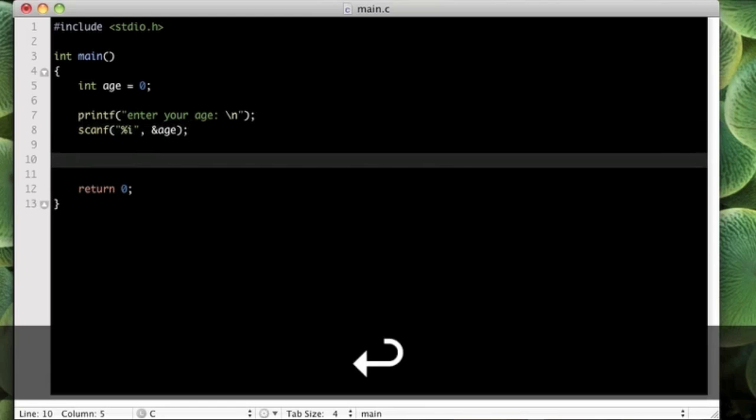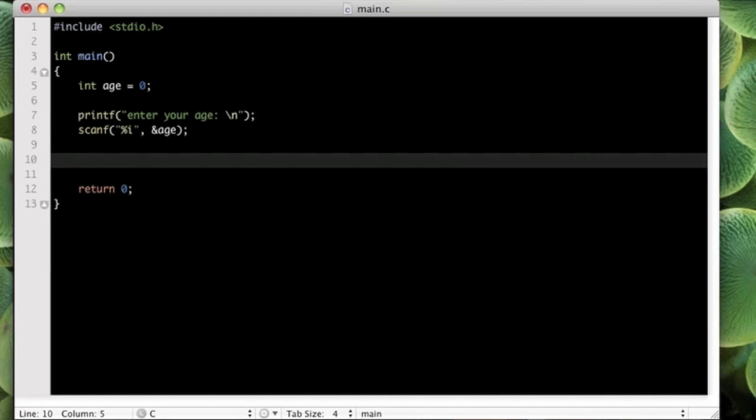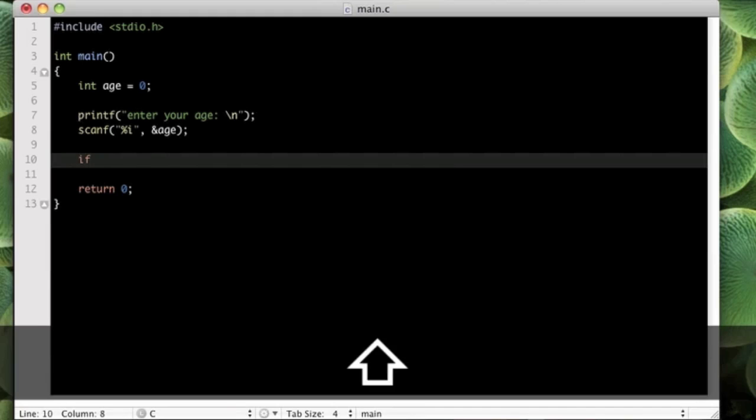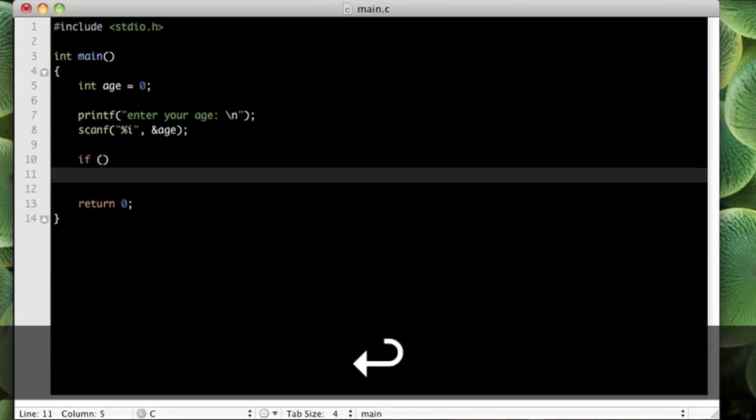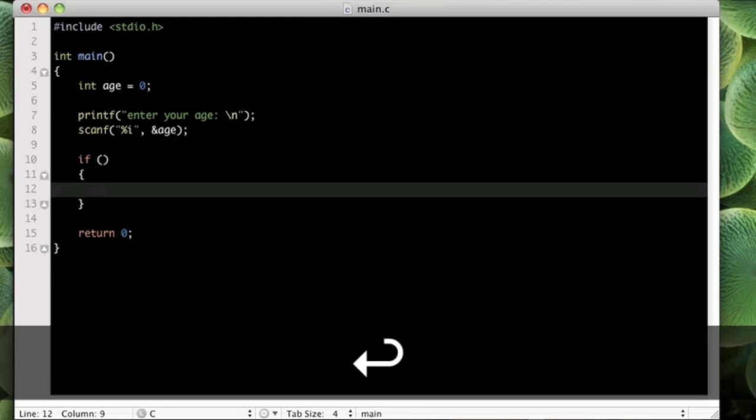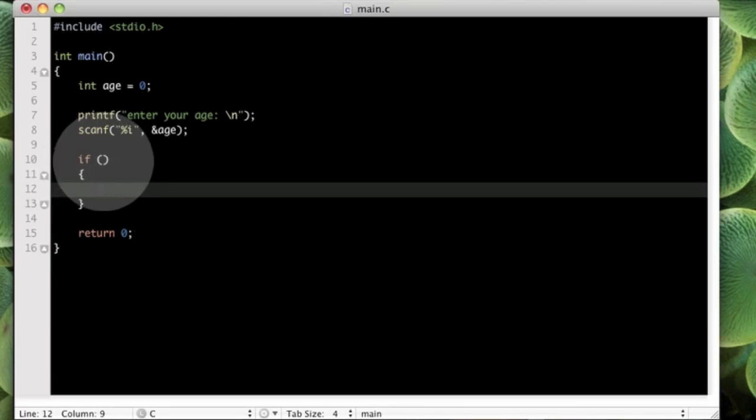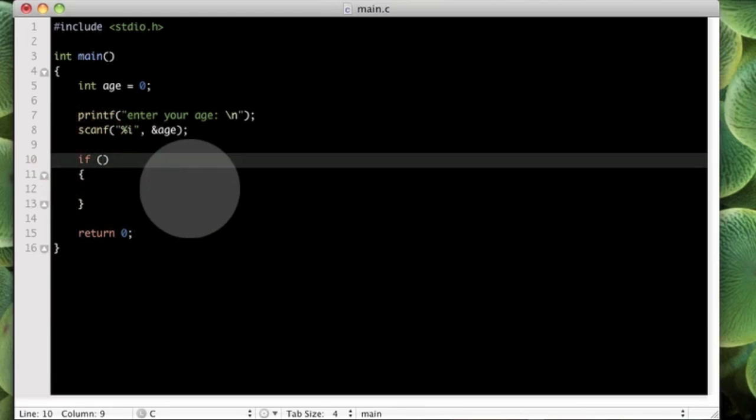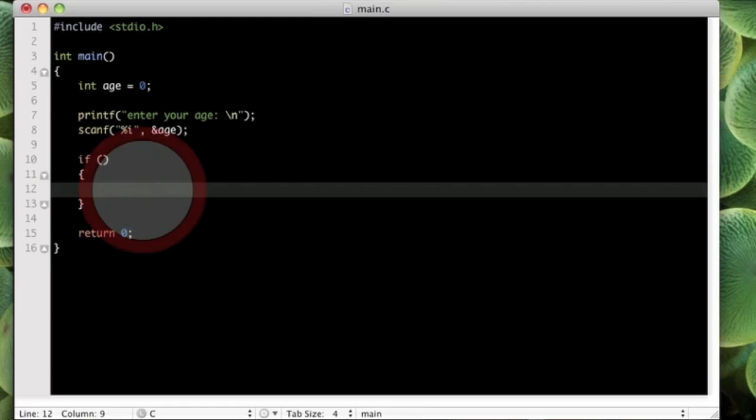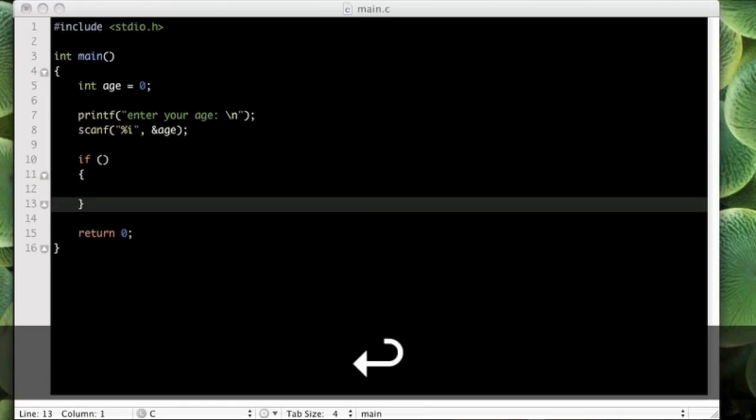Then we can write an if statement. How this works is we just type if, a space, some brackets like that, and then on the line below we put some braces in like this. And then what we do in here, we will put our expression, and then in here we will put our code.